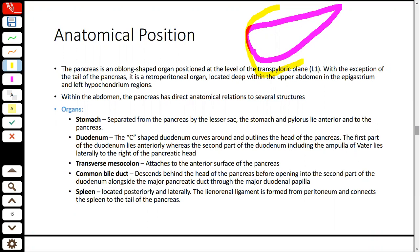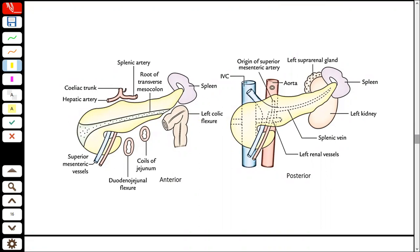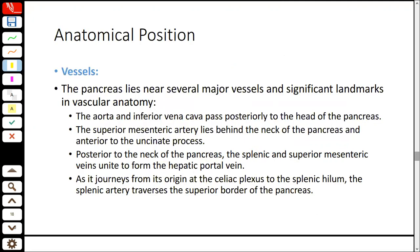The spleen lies posteriorly and laterally to the pancreas. The lienorenal ligament connects the tail of the pancreas to the spleen. In anatomical pictures, the root of the transverse colon lies anteriorly, gut coils lie inferiorly, and vessels such as the aorta lie posteriorly. The tail reaches the spleen and lies anterior to the left kidney. Regarding vascular anatomy: the aorta and inferior vena cava pass posteriorly to the head of the pancreas; the superior mesenteric artery passes posterior to the neck; and at the neck, the superior mesenteric vein and splenic vein join to form the hepatic portal vein.